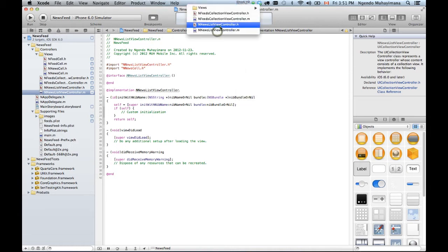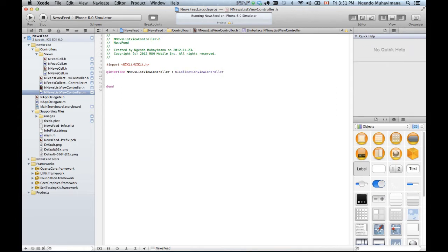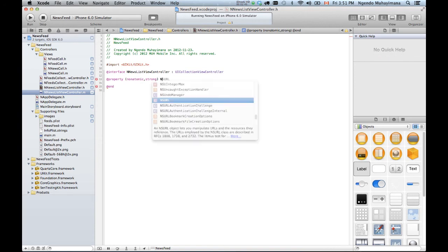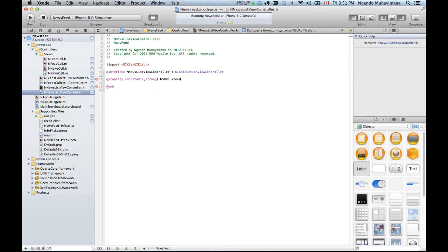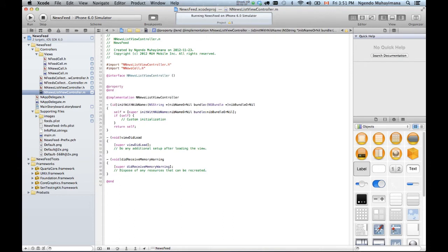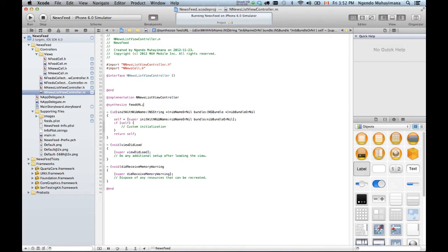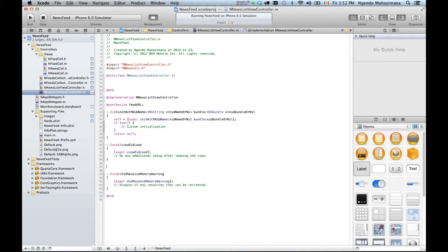This controller will receive a feed - a URL to a feed - so it knows which feed to load. So I need a property: non-atomic, strong, NSURL, feedURL. Now I have a URL that I know I can get those news from. I just need to synthesize it so I can use it.